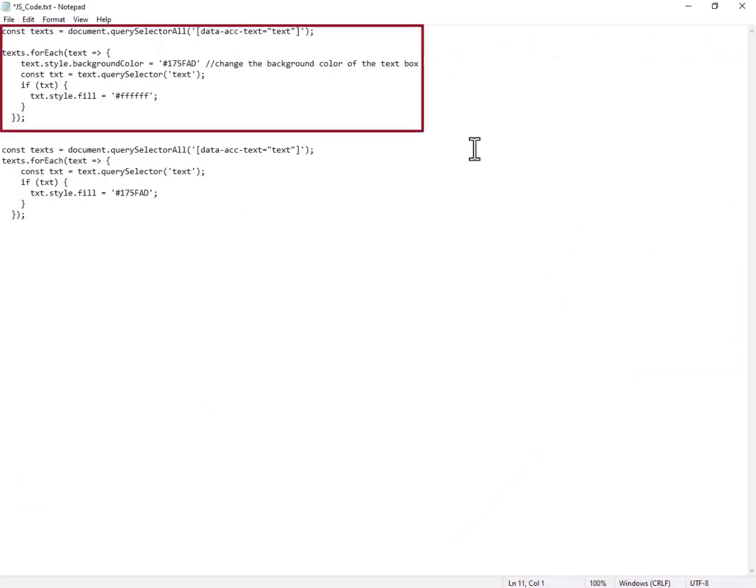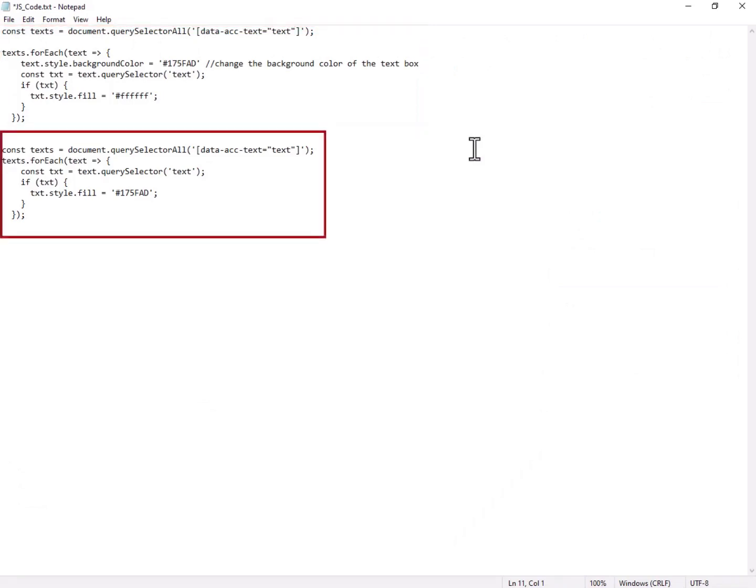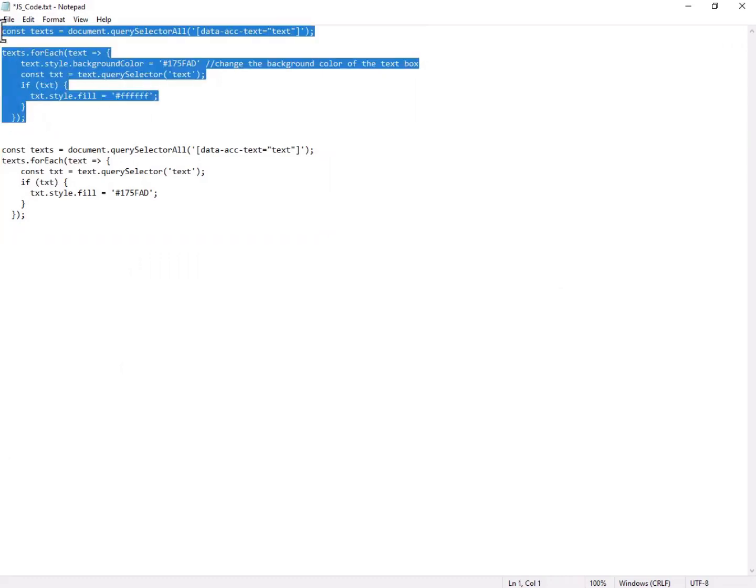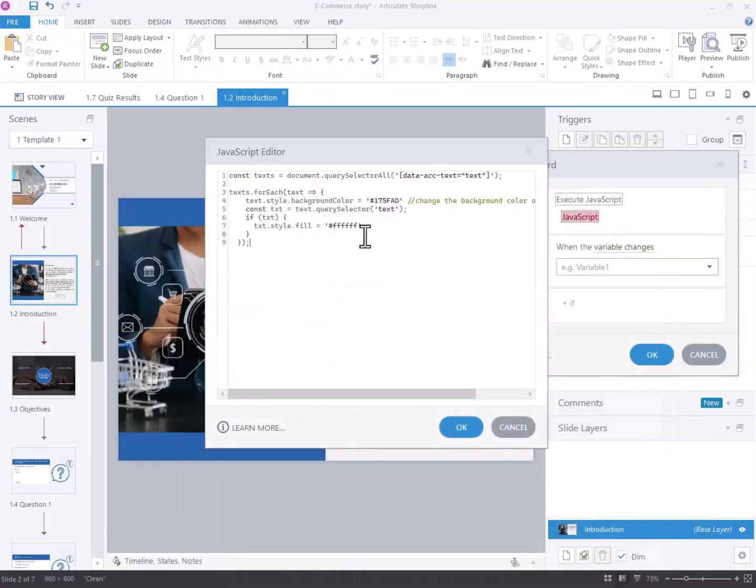If you prefer highlighting the background and changing the text color, please use this code. Otherwise, if you only wish to highlight the text, use the code provided below. Copy and paste the following JavaScript code in the panel.